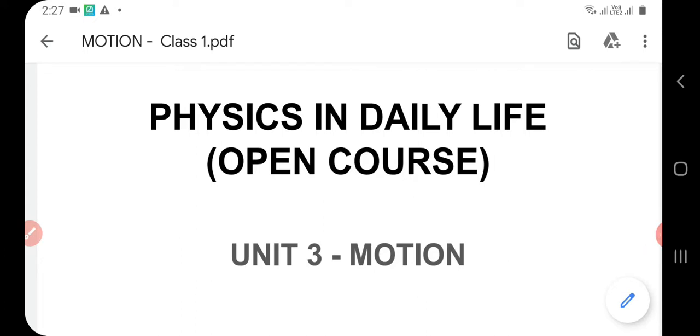Good morning. I am Dr. Urmula, Assistant Professor, Department of Physics. I will be teaching you the open course Physics in Daily Life. It has three modules; I will be teaching Module Two, which has two units: Unit Three - Motion, and Unit Four - Electricity. Today we will begin with Unit Three: Motion.